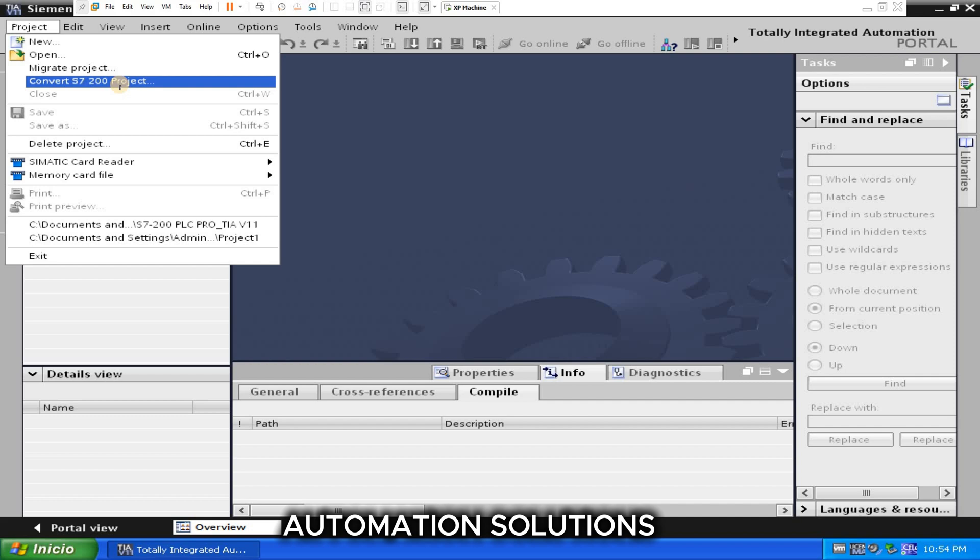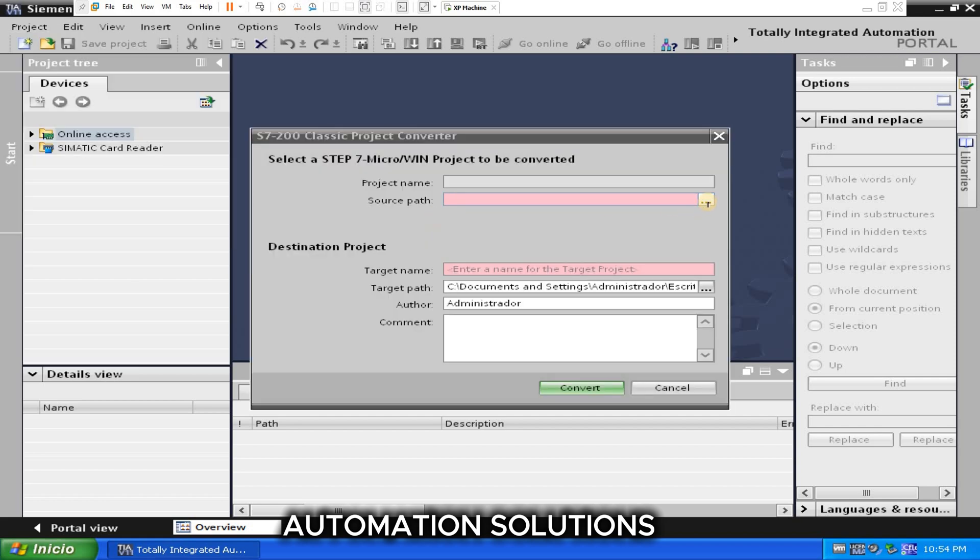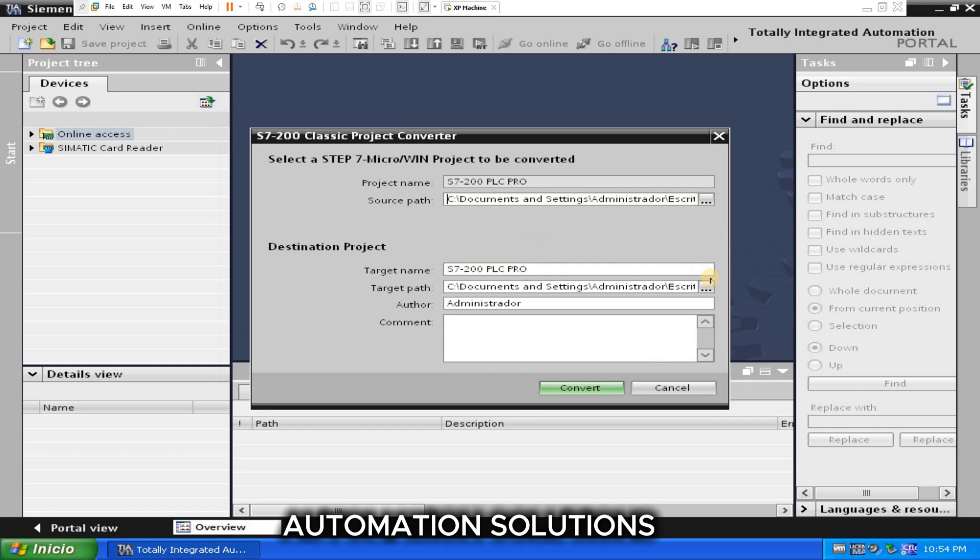So let's start. Need to click on Convert S7-200 Project, select your MicroWin project file. I have this one. Here you can change the name, I am going to put TIA 11.